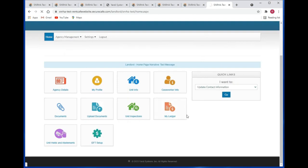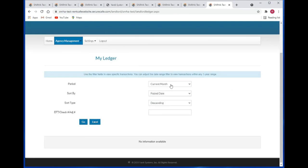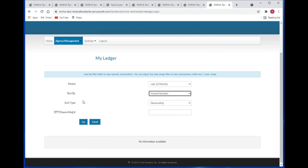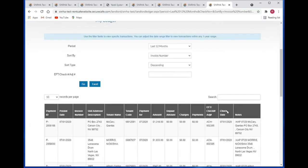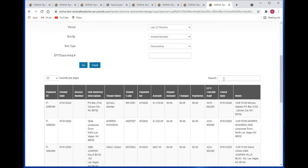Here you can view your ledger by clicking on the My Ledger tile. You can filter by current period. You can sort by posted date, tenant name, payment for, check date, and invoice number — either descending or ascending. You can also search by check number or adjustment number by clicking the Go button to perform the search. You can also do a text search as well.